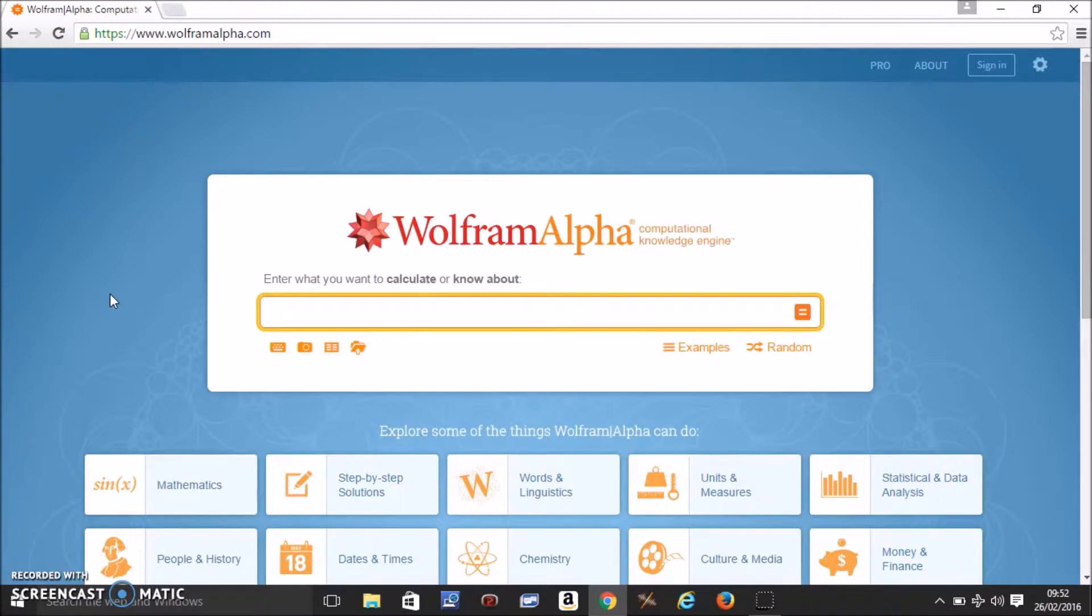Hello, in this video I'm going to show you how to multiply two matrices using Wolfram Alpha.